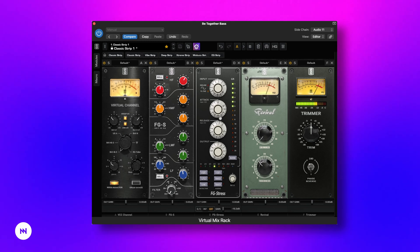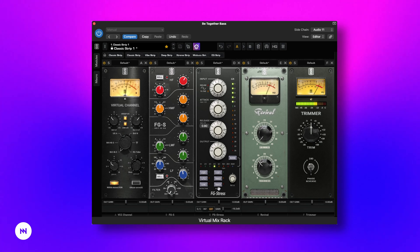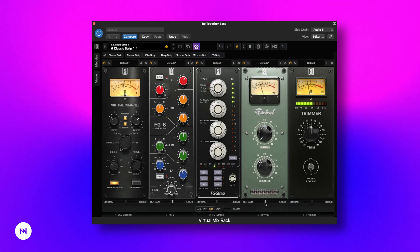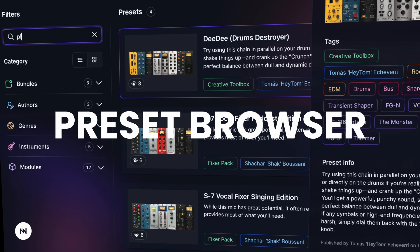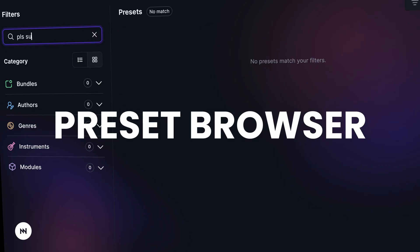Right next to it there is also a new output gain adjustment fader for every module, so you can boost or attenuate the signal between modules if needed. With the refreshed VMR we also gain access to the Discovery preset browser.